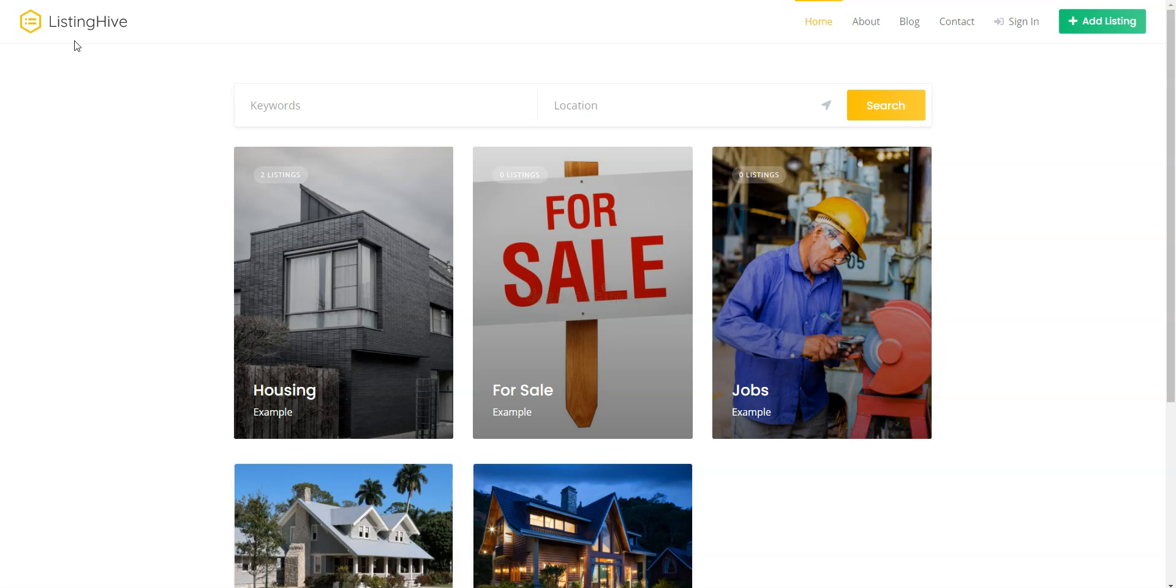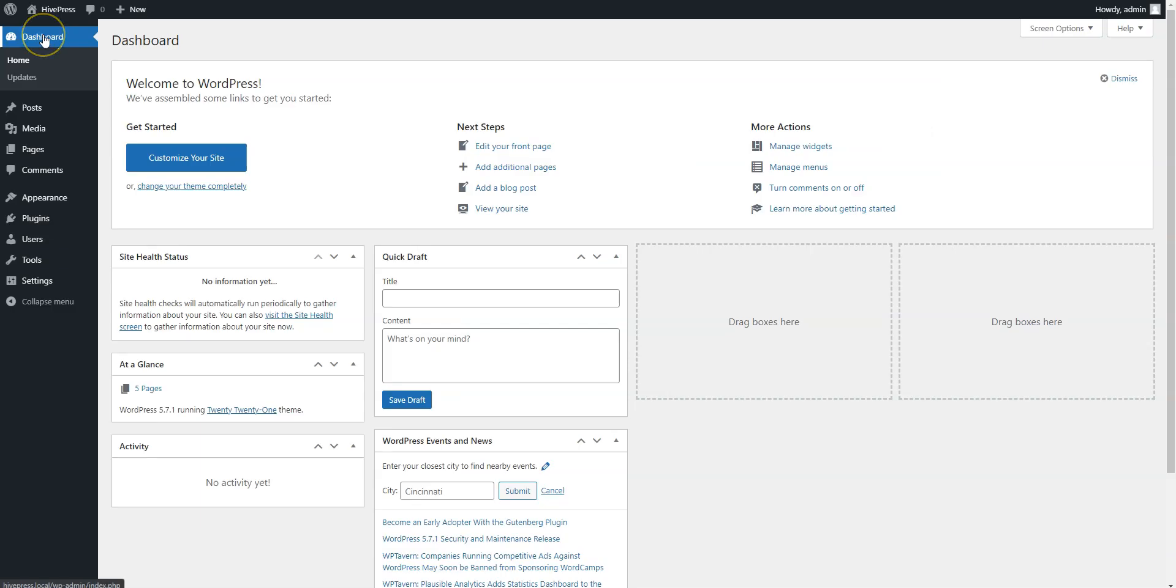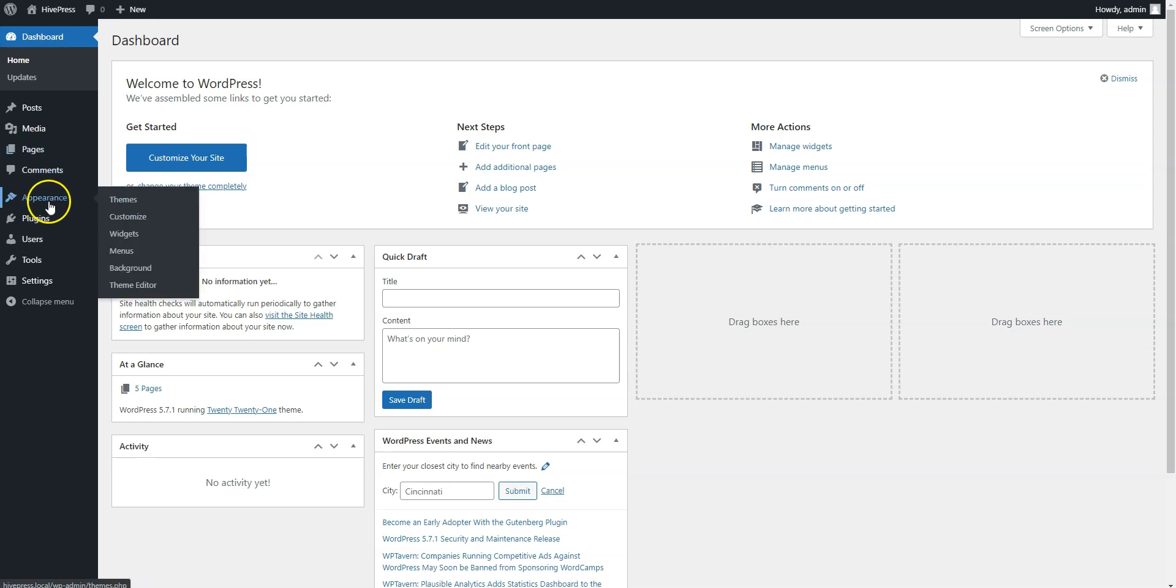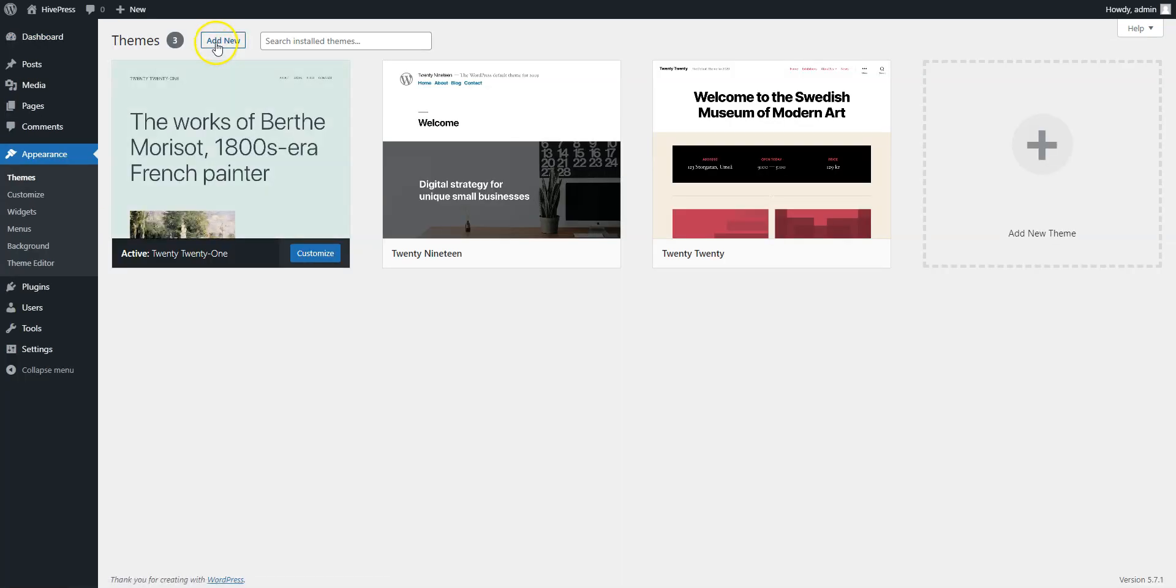Let's start with the theme installation and navigate to the WordPress dashboard first. Since ListingHive is a free theme, you can install it directly from the WordPress dashboard by going to the Appearance-Themes page and then clicking Add New.